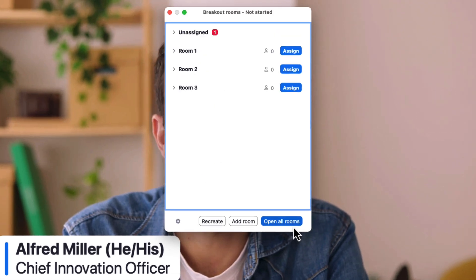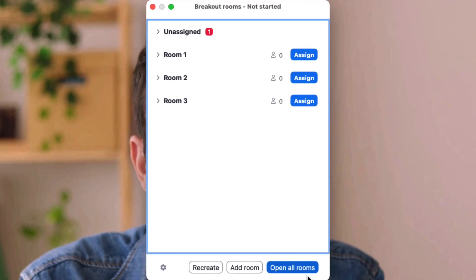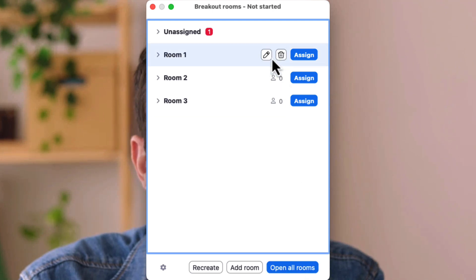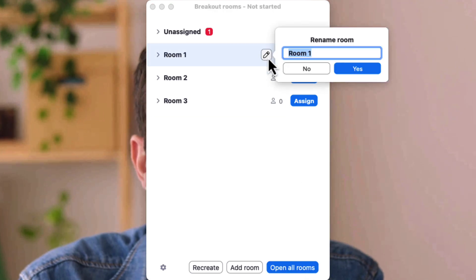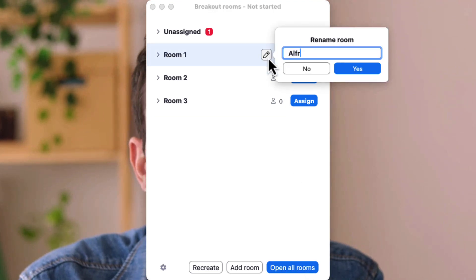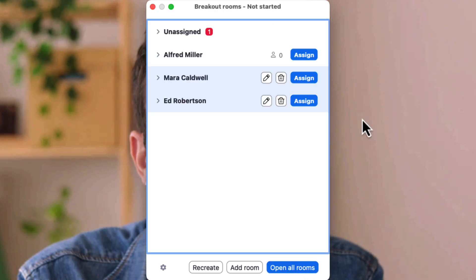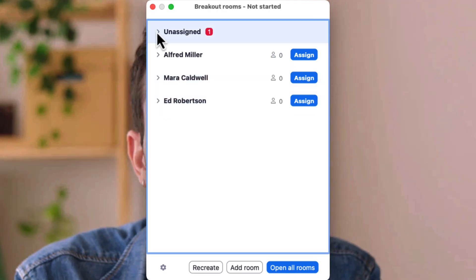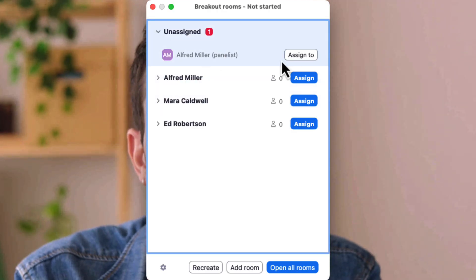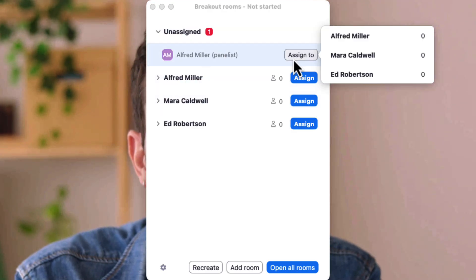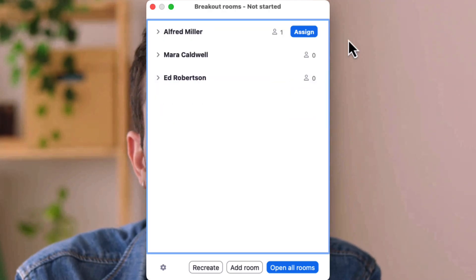Now we can name these rooms appropriately. Ideas here would be by panelist, geographical region, or discussion topic. Once you've created your rooms, you can begin assigning your panelists or attendees to the appropriate rooms.